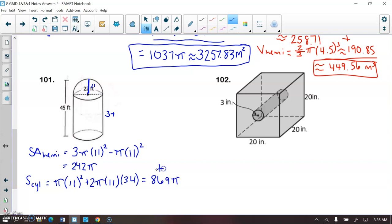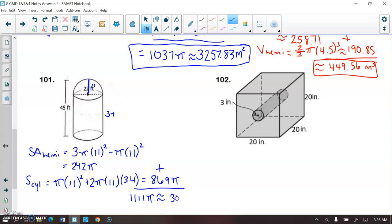Adding those two together gives the total surface area. And the rounded version, multiplying by π, gives the approximate value.